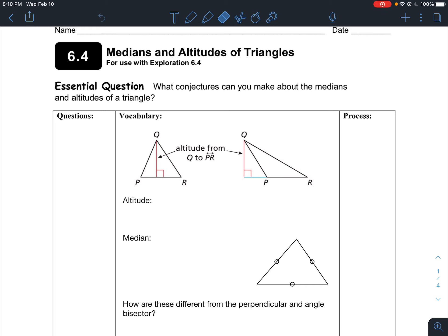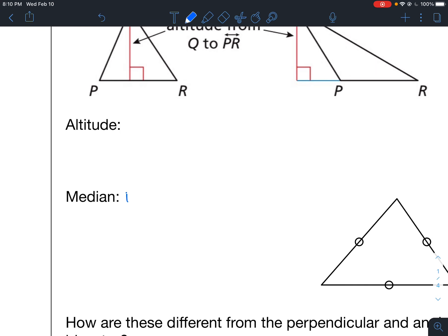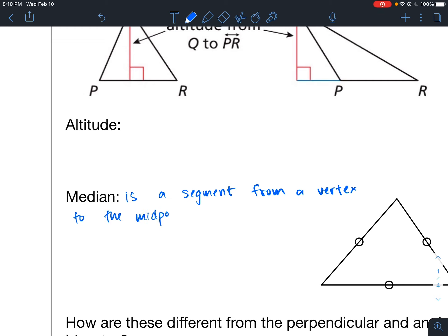First of all, we want to define some characteristics and some things about triangles. Let's talk about the median of a triangle. The median is a segment from a vertex to the midpoint of the opposite side.